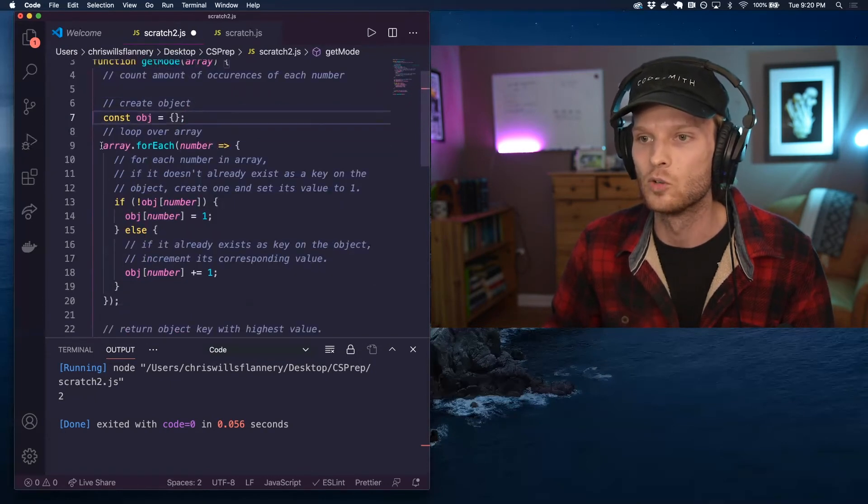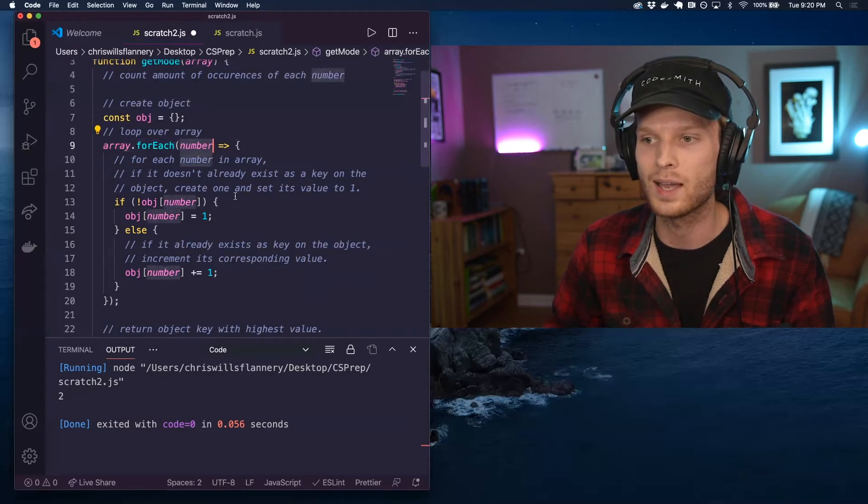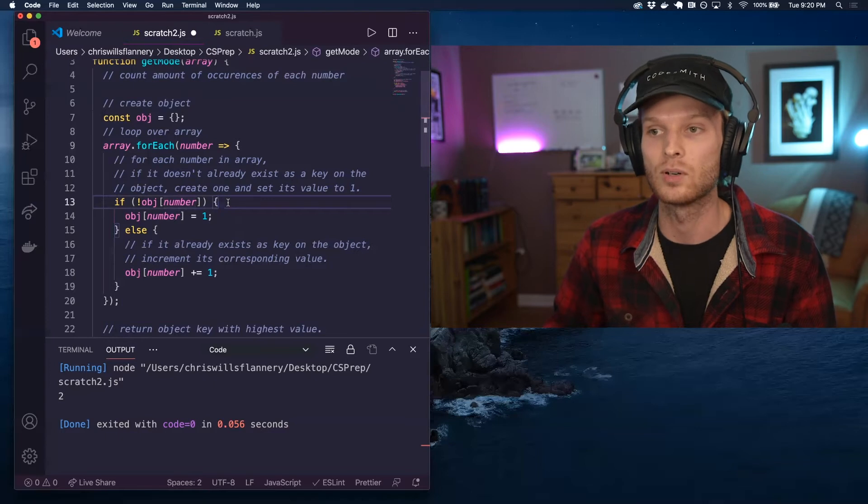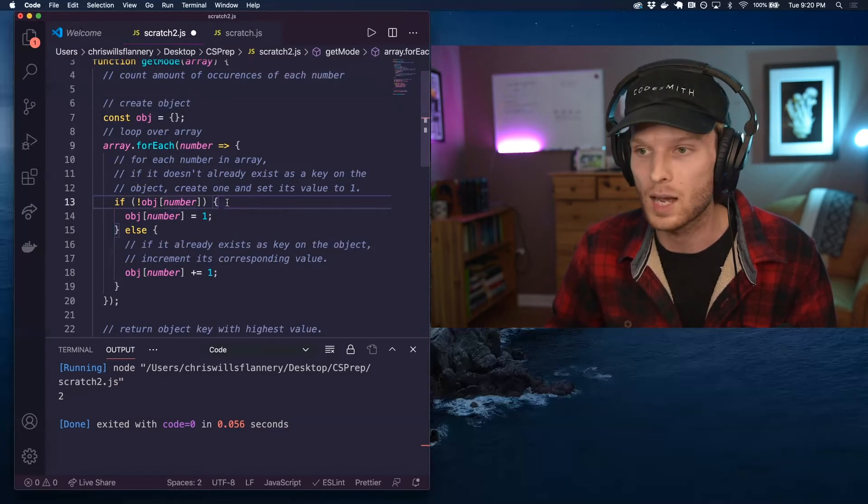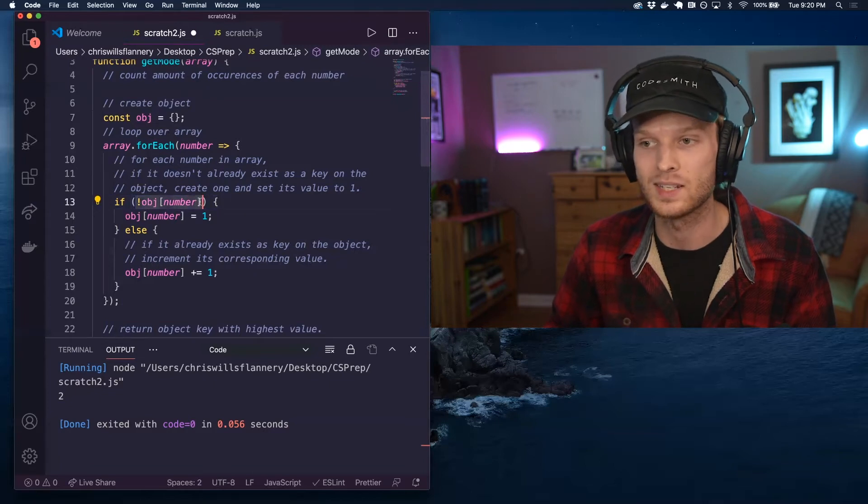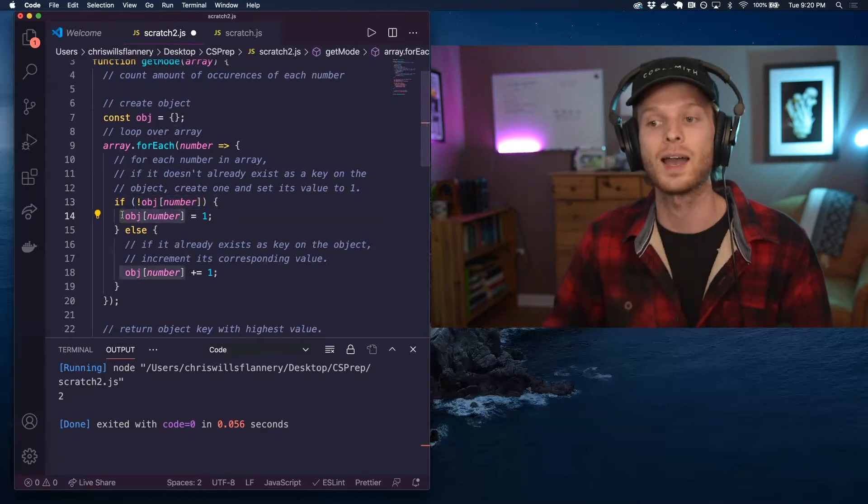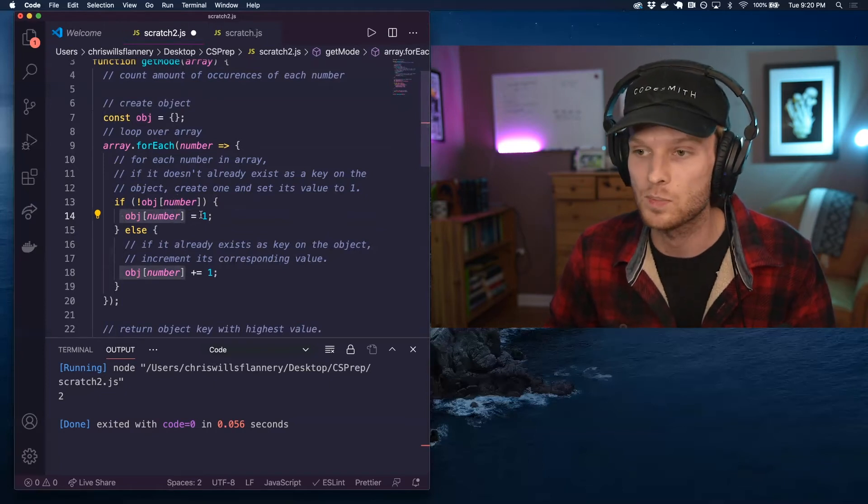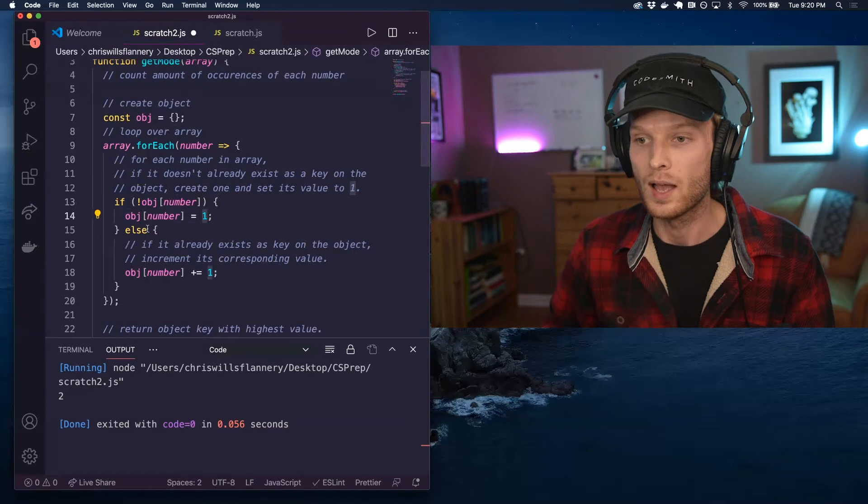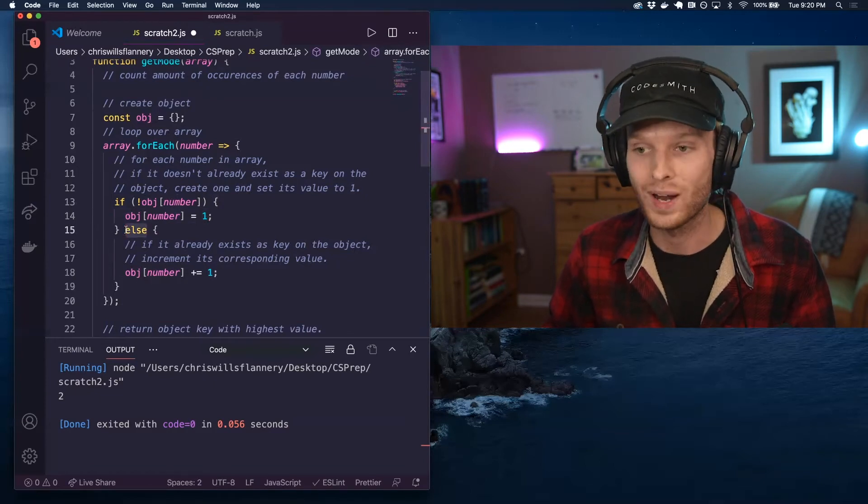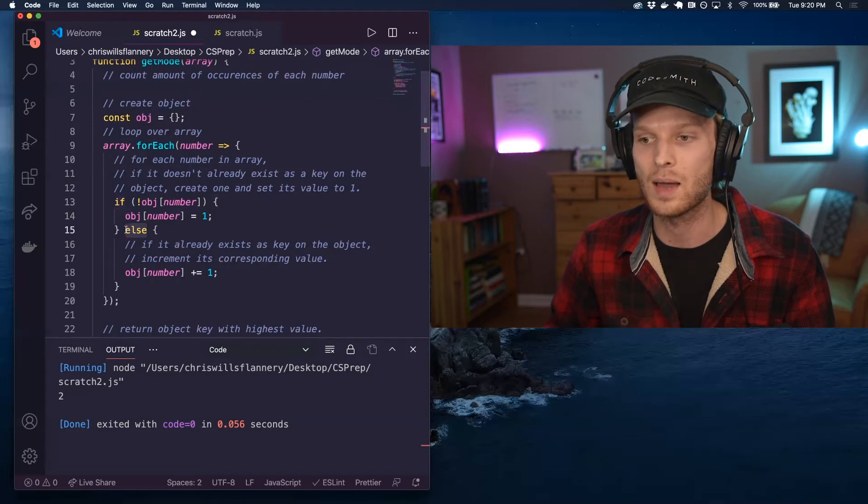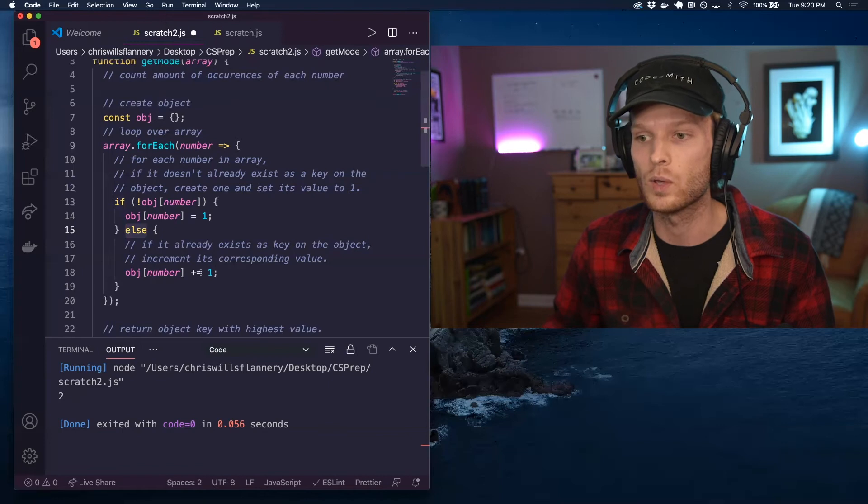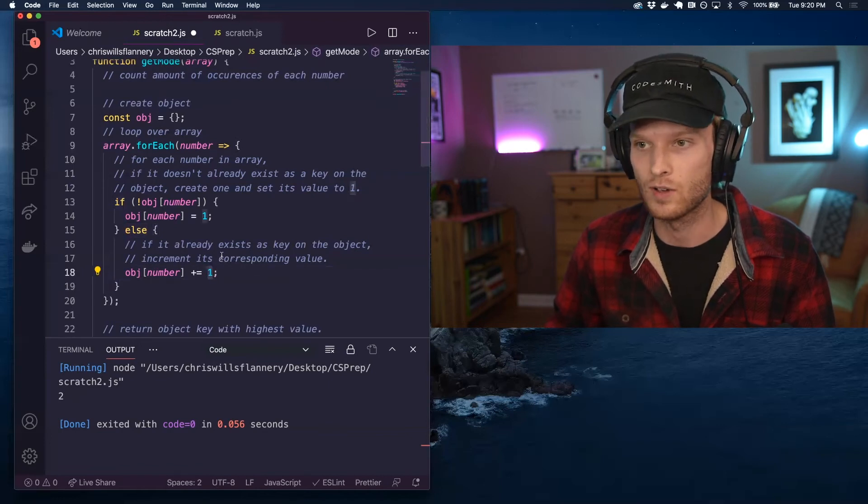I am looping over my input array. And for each number in my array, I'm checking, does that number already exist as a key on the object? If it does not already exist as a key on the object, then we want to set it as a key on the object and set its corresponding value to one. Otherwise, if it already does exist as a key on the object, that means it has also a corresponding value already, and we want to increment that corresponding value.